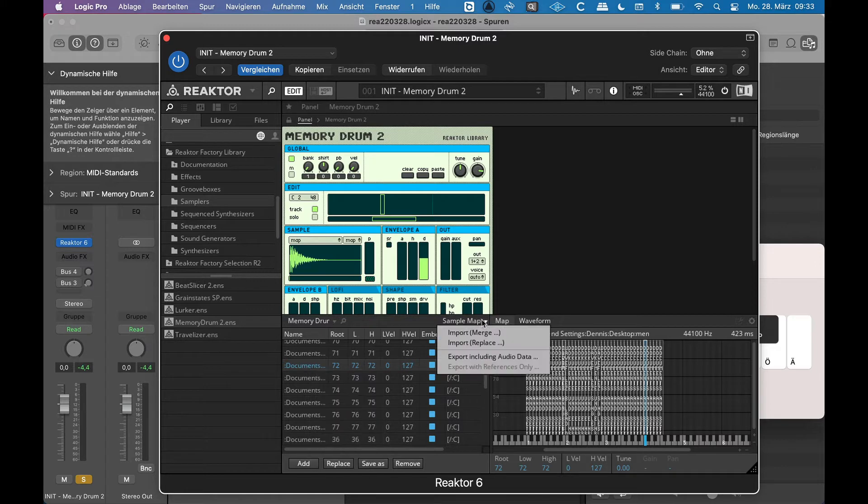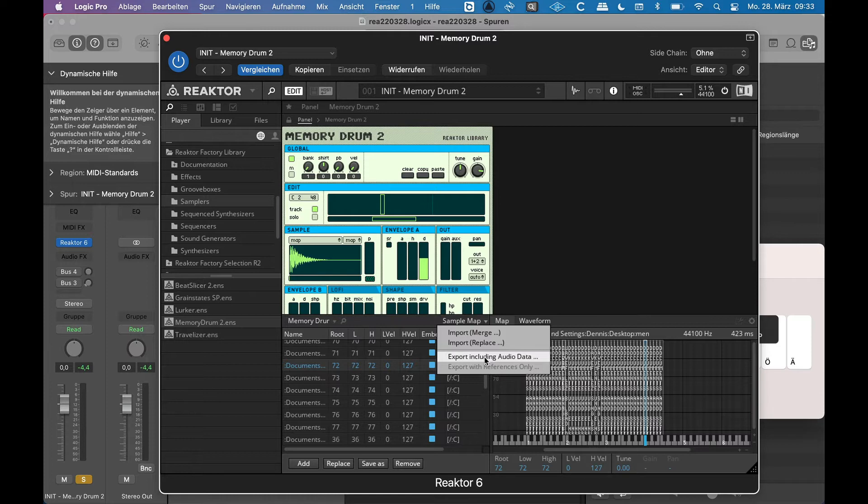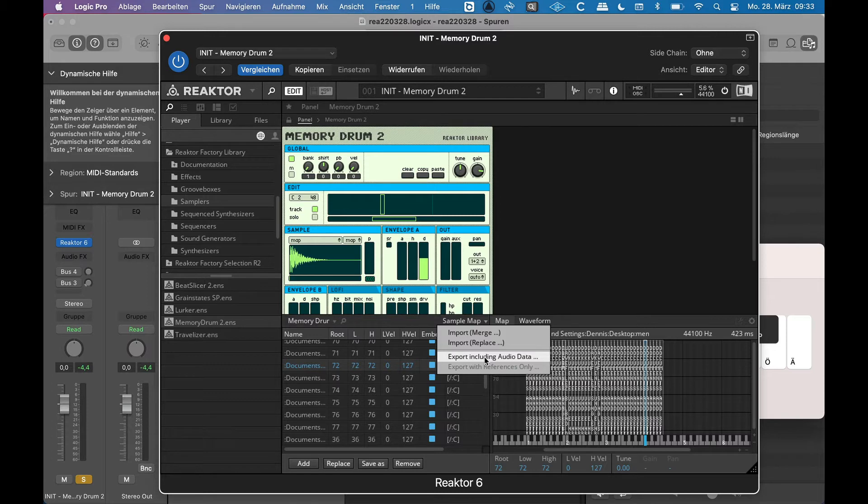And this is important and it can also allow you to replace samples. You can also save so-called sample maps including audio data, which used to be very versatile. You could also import them into Kontakt. I haven't been able to do that with newer Kontakt versions, only with older ones.